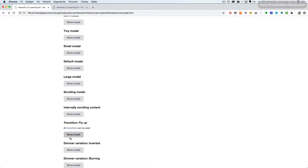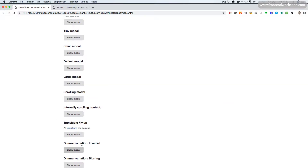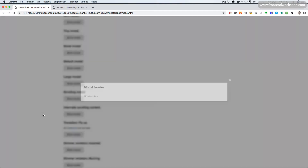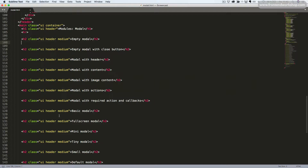We can also have a dimmer variation — inverted. Now we can see that we don't have the dark opacity background; it's the inverted variation for the dimmer. Or we can have a blurring dimmer variation — we can see the background has now become blurred. Alright, let's see how we create all of this.